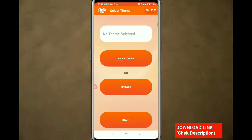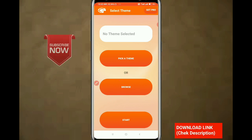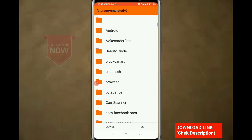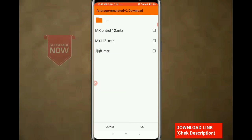Now you can browse the app. Click on the Browse button and click on the download button. Now click on the download button and click OK.